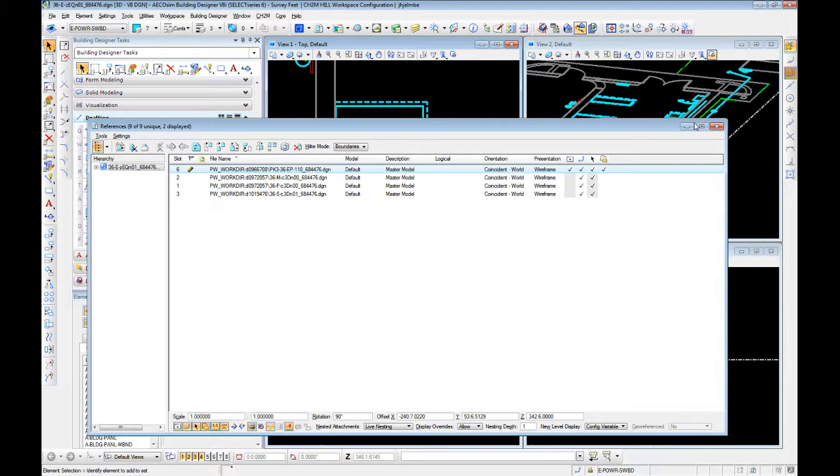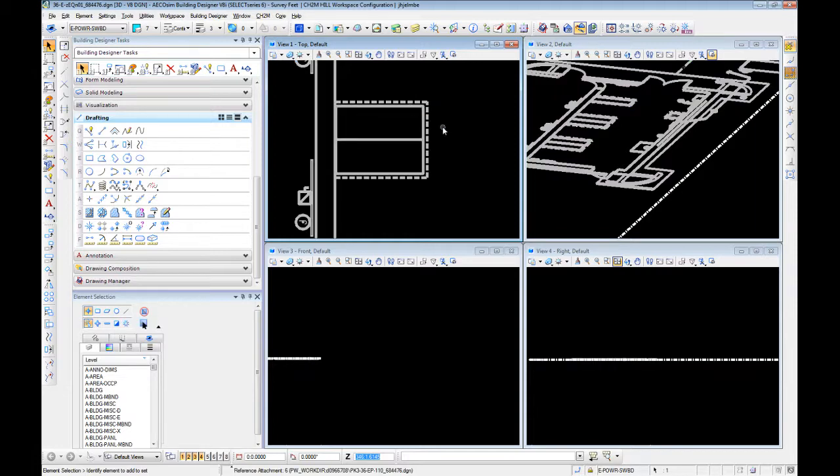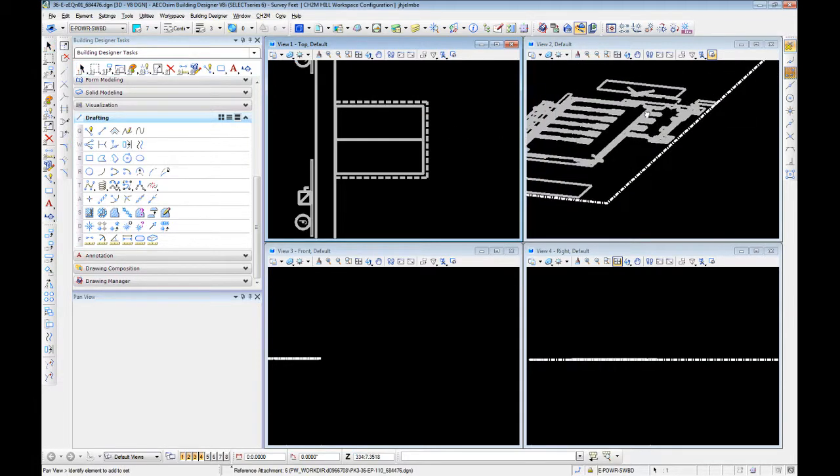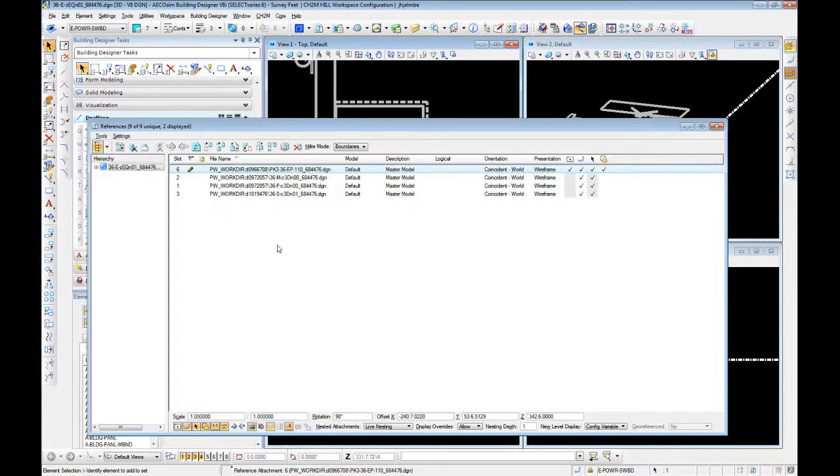With that toggle on, when you click on anything in this 2D reference, it highlights everything. We don't want that. We want to be able to select individual elements within that reference.